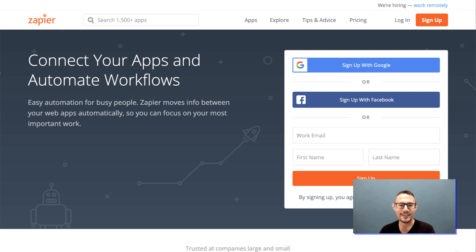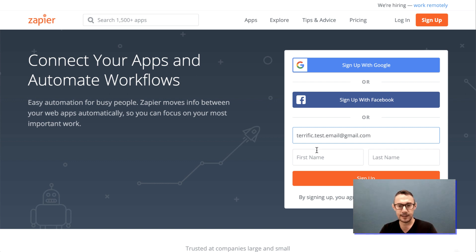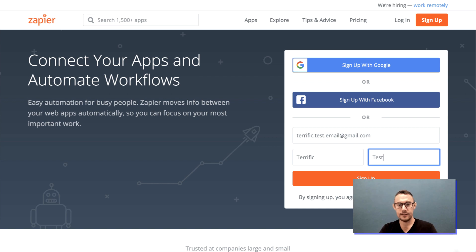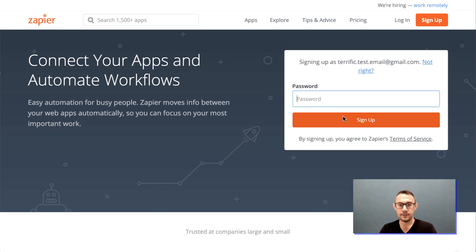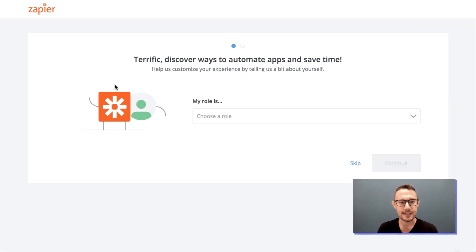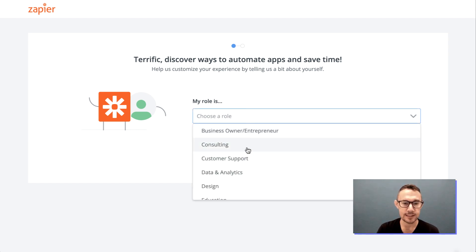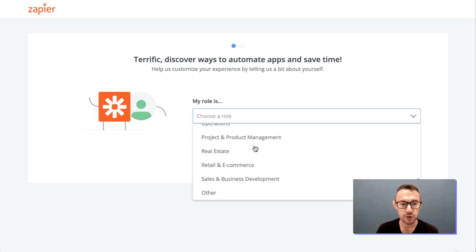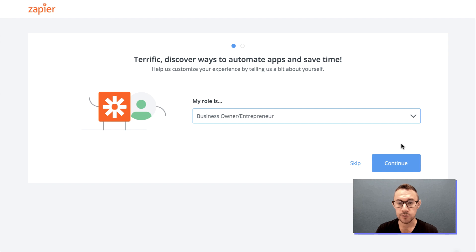The first step is to go to zapier.com. I'm going to use a test email here and type in the other details you need. Choose a password. Now that we've signed up, we go through the different screens to set up your account. We start with 'What is your role in the company?' — choose one that suits you, which in this case is business owner.